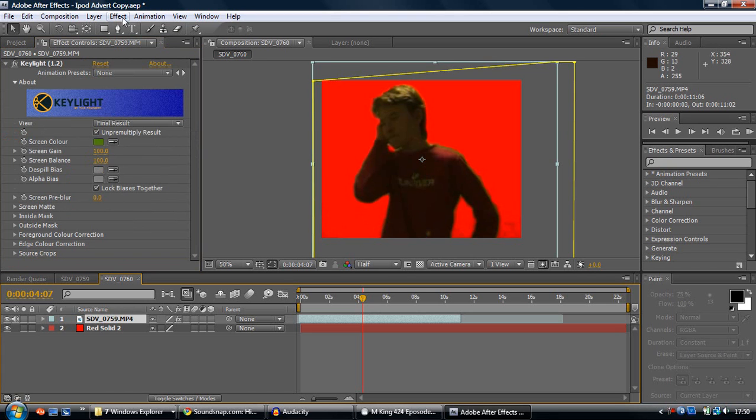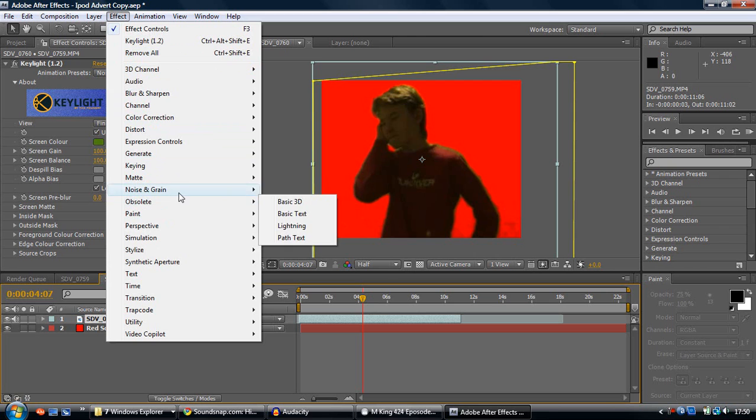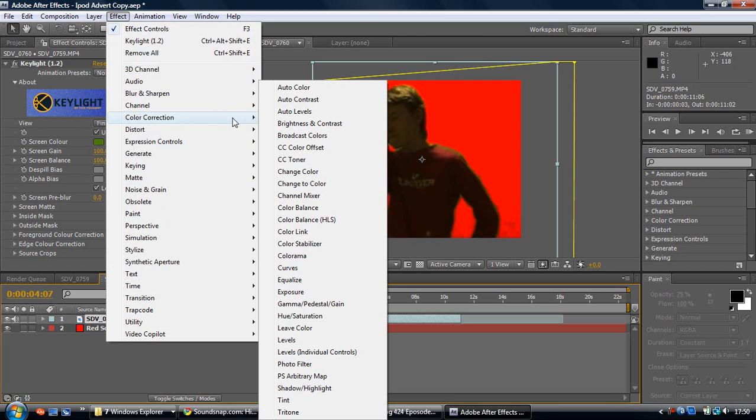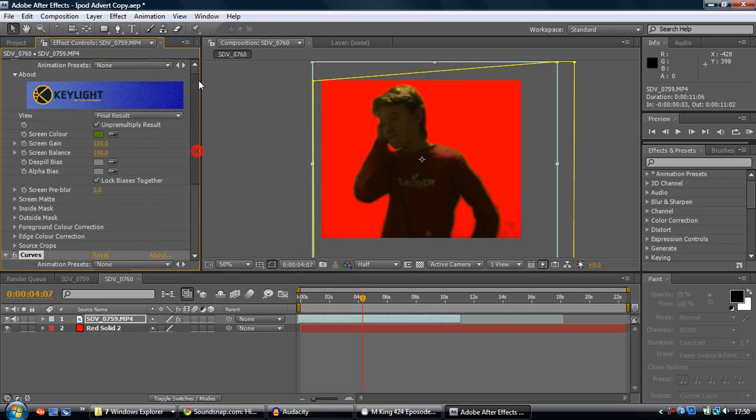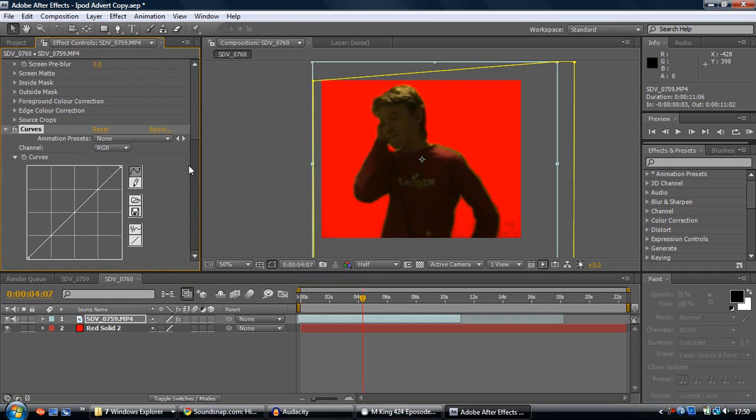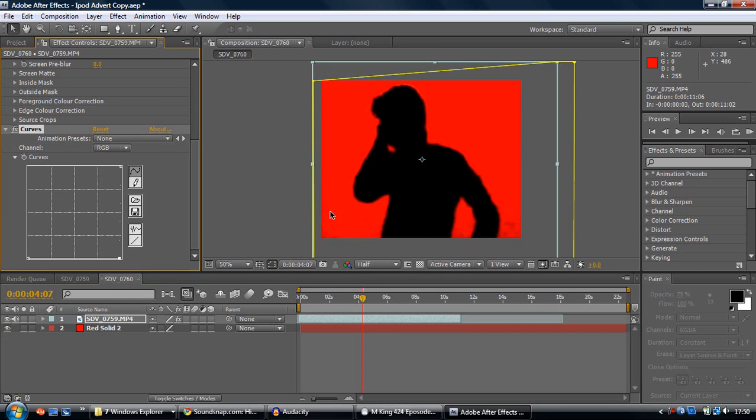Then you've got to select your mask thing again. And then you're going to go in effect, colour correction, and colour curves. It will just be below the key light, so you'll know where that is. Then you want to grab the centre of the line and drag it all the way down like that. There you go. You've got your... Yeah, that is it.